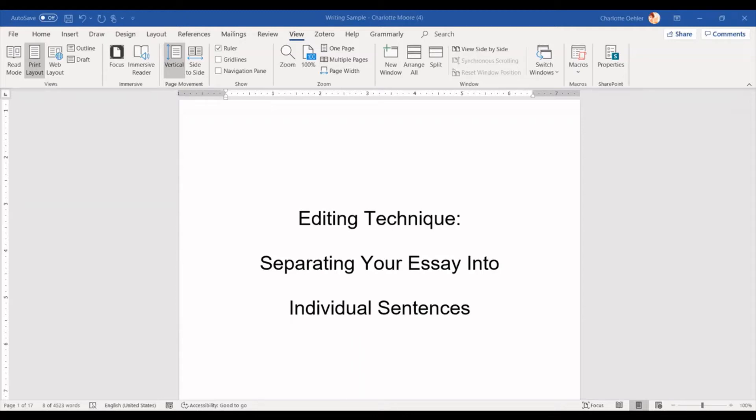Hello everybody! Today I would like to talk to you about a simple editing technique in which you separate your essay into individual sentences.